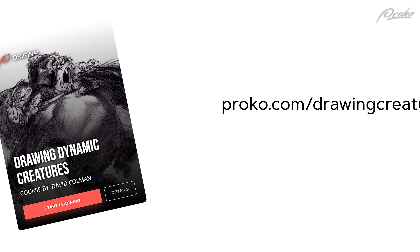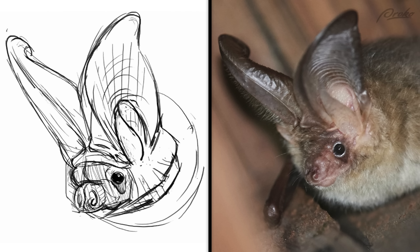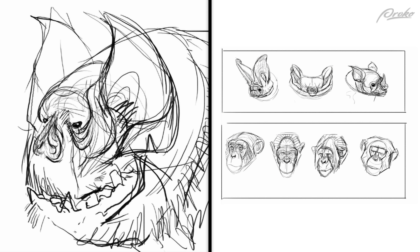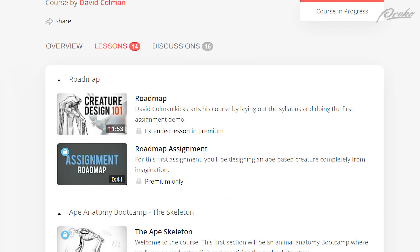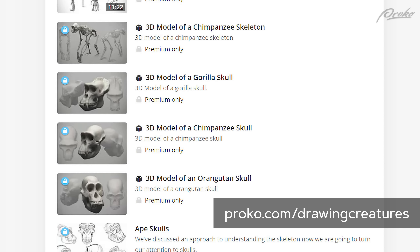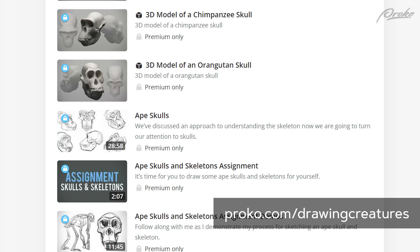This lesson is part of the Drawing Dynamic Creatures course. We have a full curriculum of content coming out that will make your drawings more dynamic and, of course, alive. So if you want to join us, head over to proko.com/drawing-creatures. We'll see you there.